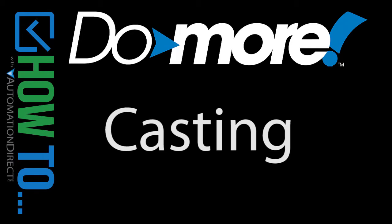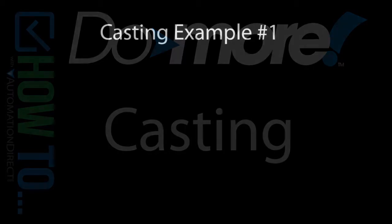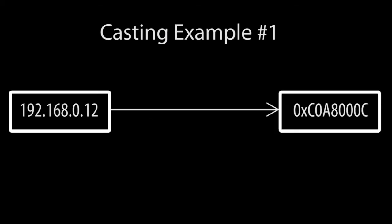Casting is a great way to make your coding life so much easier. For example, suppose you want to take an IP address in the usual format and pack it into an unsigned DWORD which is what you'll need for some instructions.